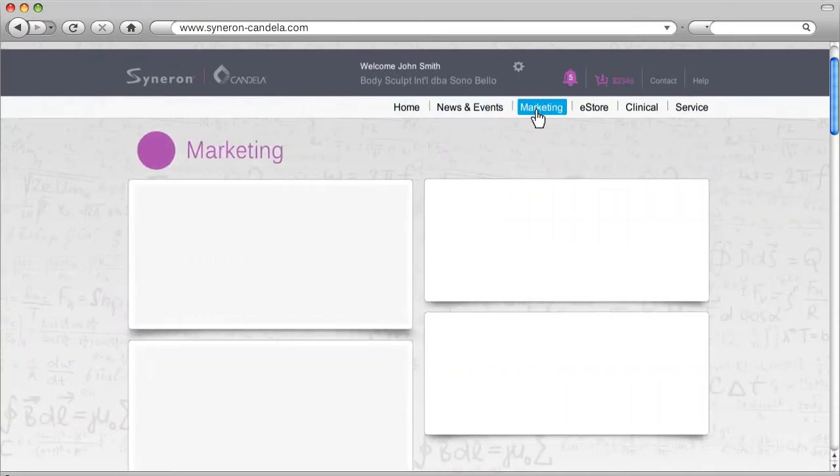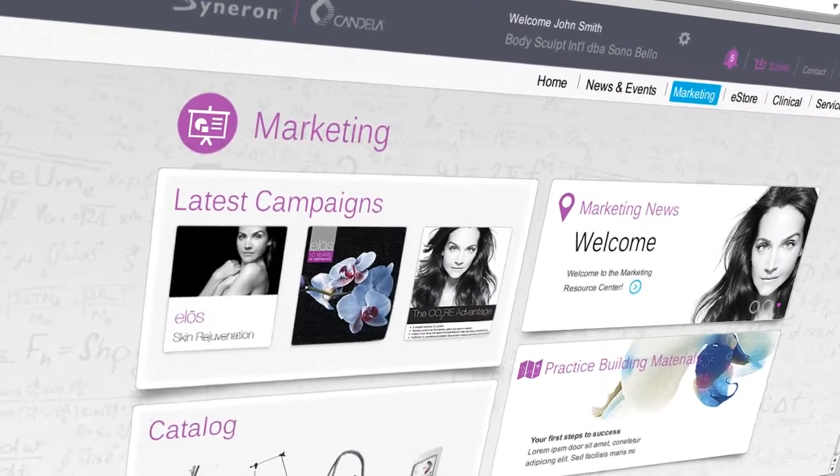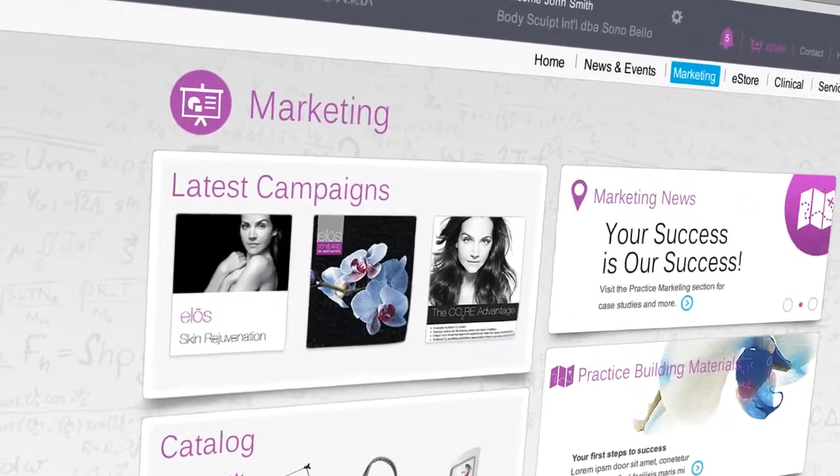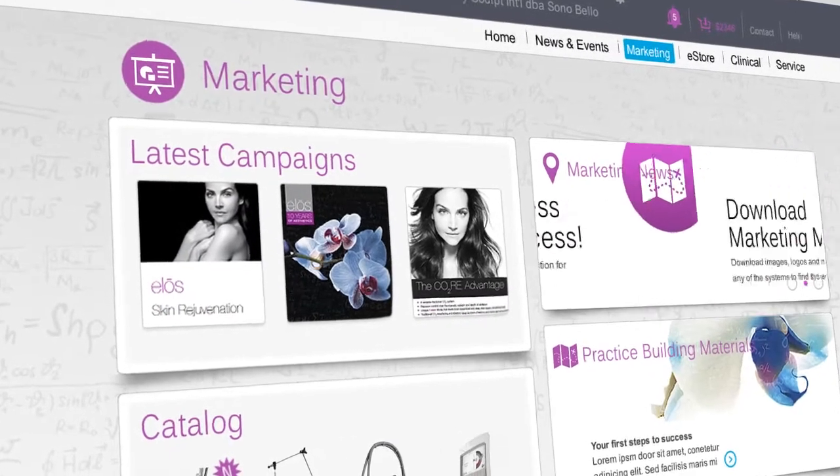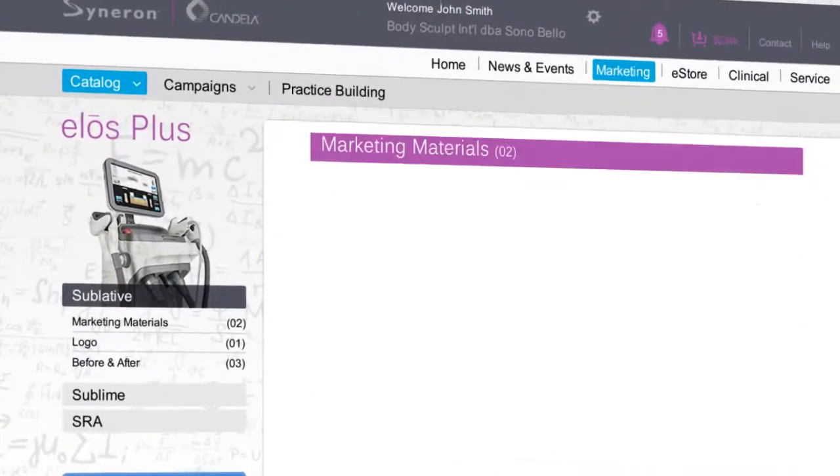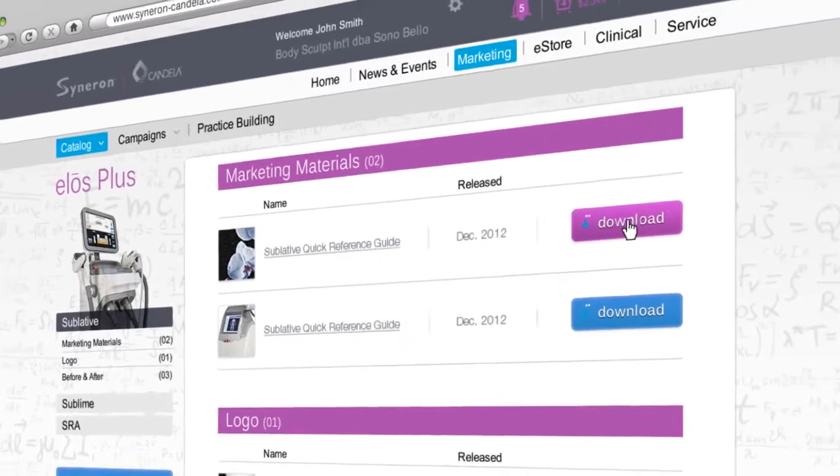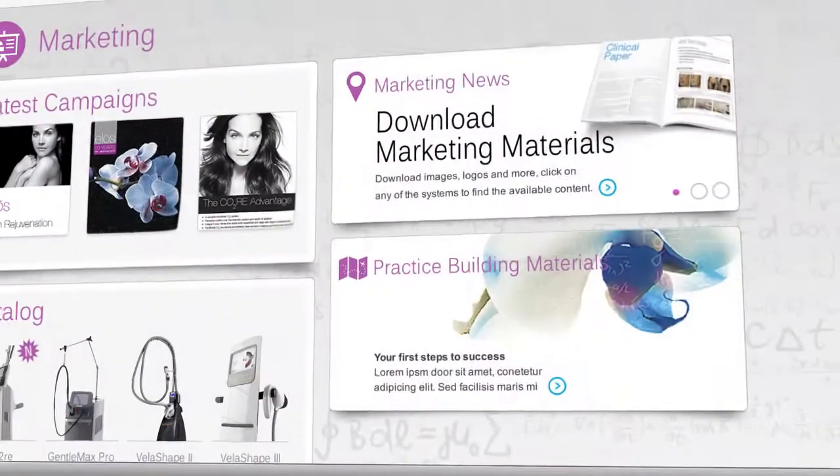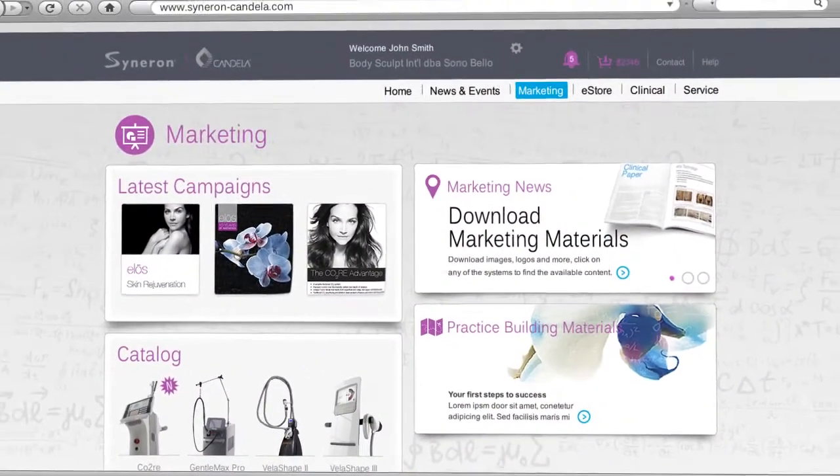The marketing section is where you'll find resources to build and grow your business. You'll be able to download marketing materials per product, as well as general practice building materials.